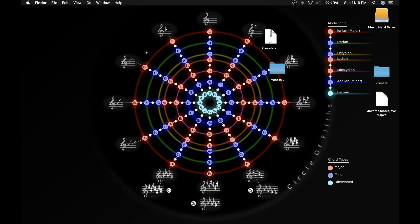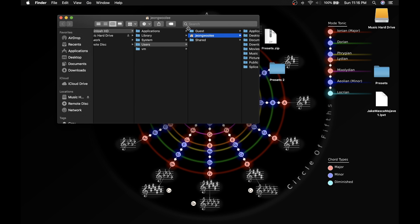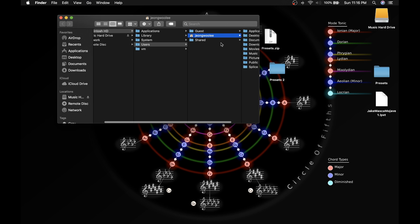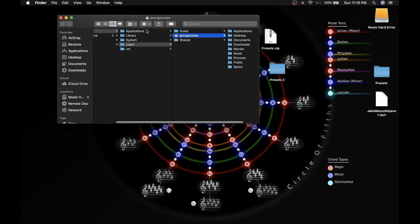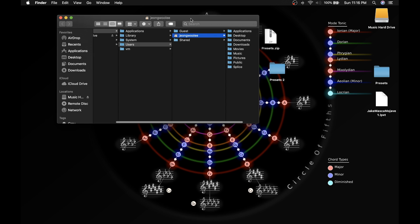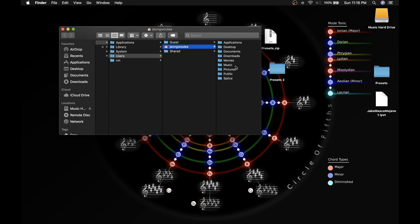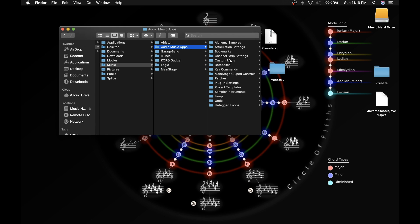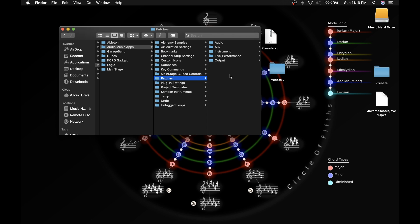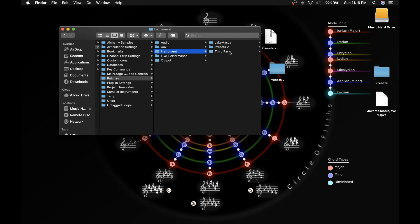Just press Shift Command H to open up your user folder. You should have your username over here. Once you see your user folder, click Music, click Audio Music Apps, click Patches and Instrument.